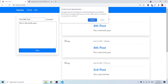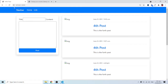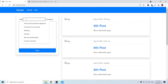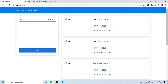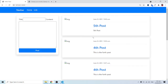Let's test by adding a fifth post. I type 'fifth post' for the title and 'fifth post' for the content, click save, and it appears on the page. When I refresh, there's no resubmission alert — the redirect is working correctly.